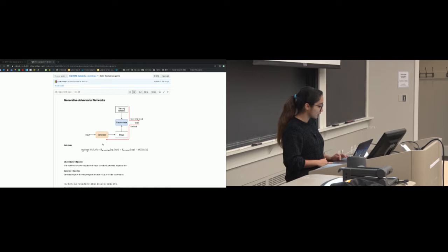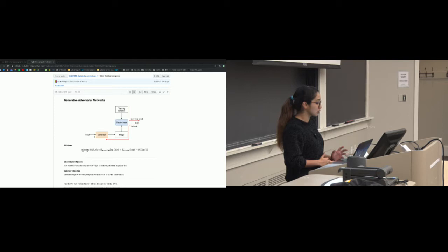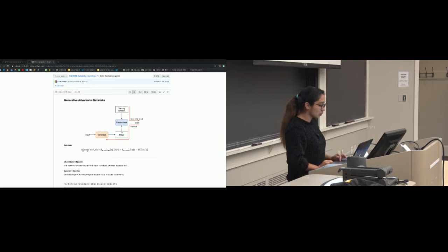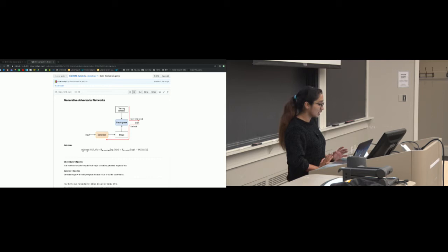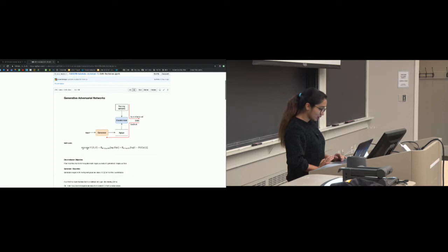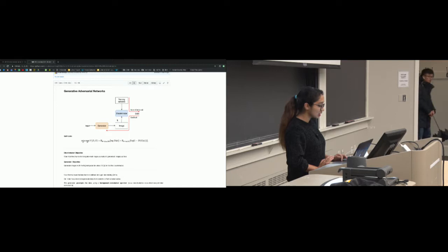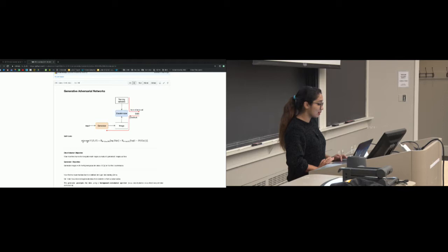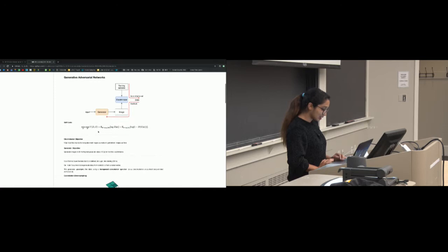What does a GAN do? You have an input and you want to generate an image that is extremely close to the true distribution of the data. Your input is just a noise vector — from that noise you're trying to generate an image close to the true distribution. A generator cannot do this on its own, so that brings in the discriminator. The discriminator's main objective is to distinguish between real and fake images, giving feedback back to the generator.